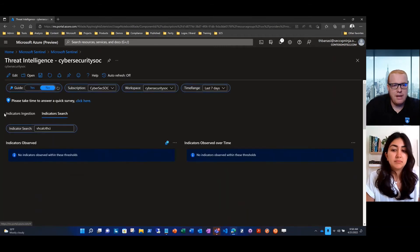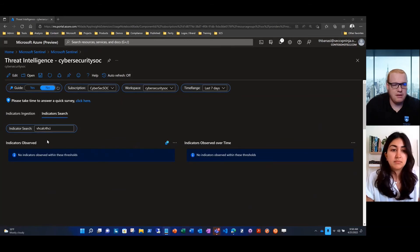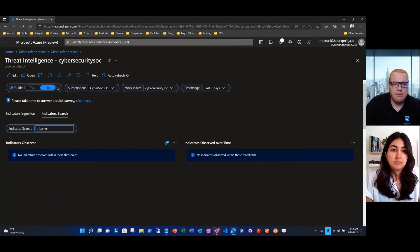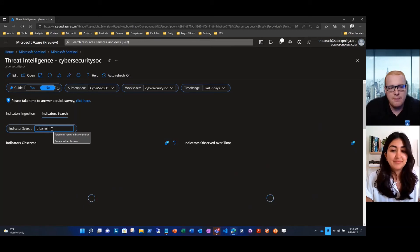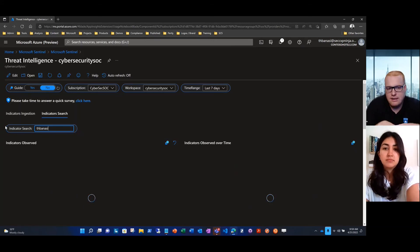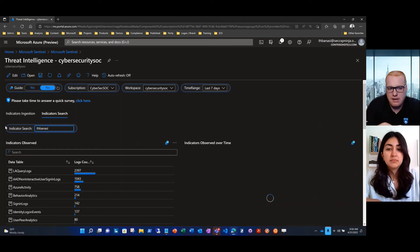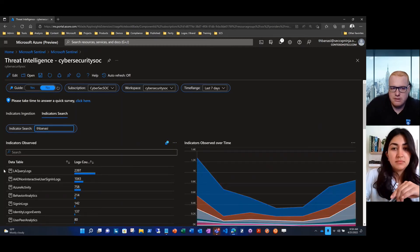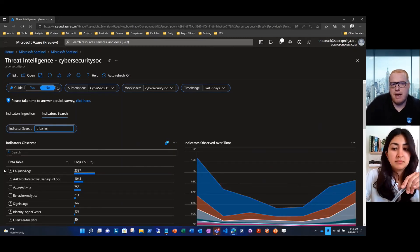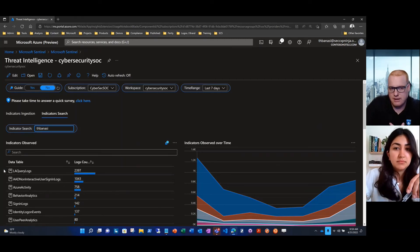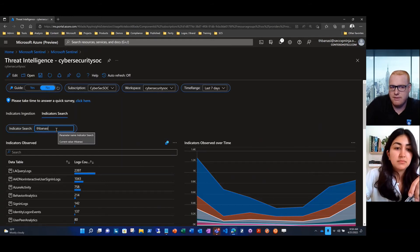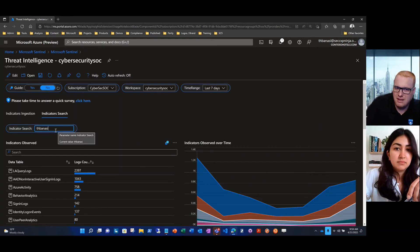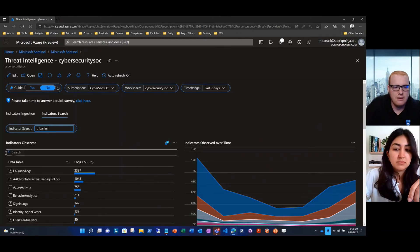Now we're back to the Threat Intel workbook. I want to show an example of something a little bit more interesting. If I have a partial indicator, for this one, it's half of my demo user principal name. I can run that as a partial, get an idea if it was anywhere within my workload. As a partial, I'm actually getting the pattern of life or the user entity behavior analytics around myself as a user. I was able to do that with a partial. This is beneficial if you might know some of the indicator, but not all of it.